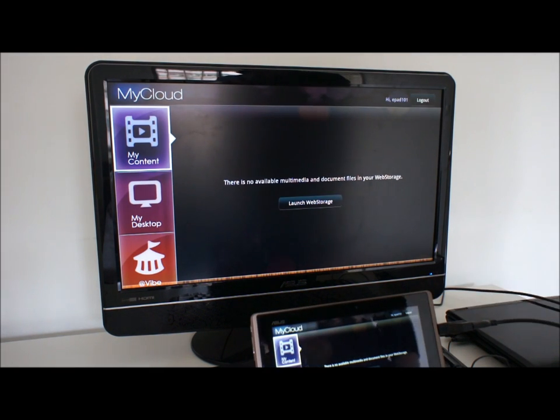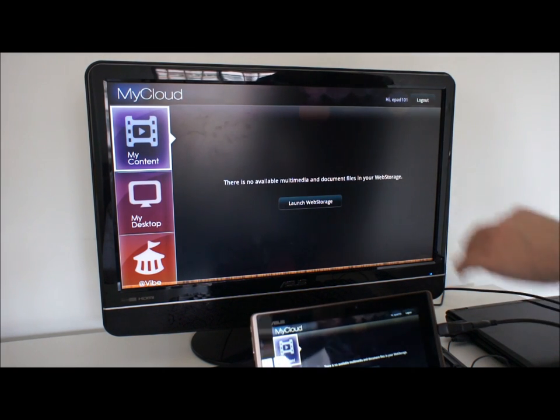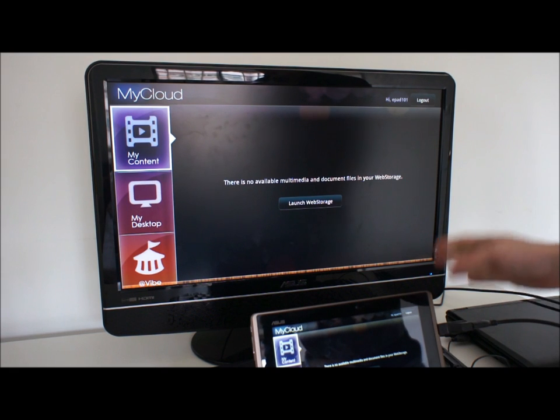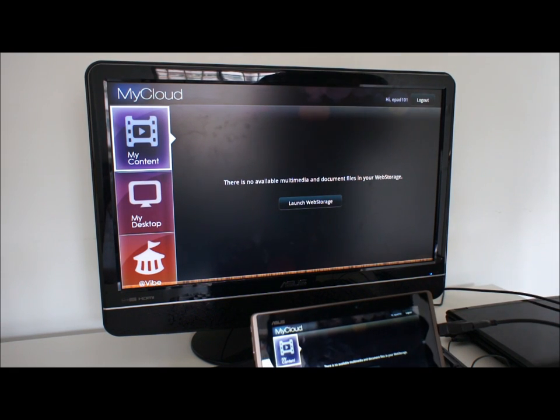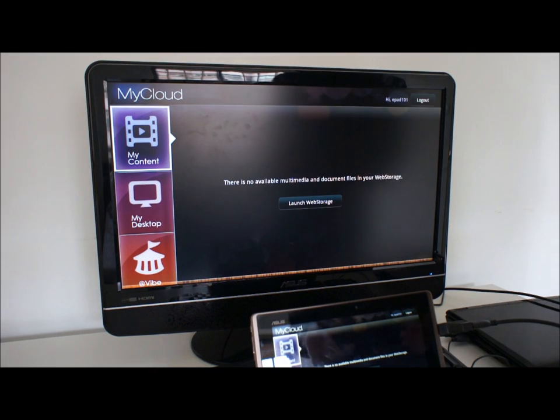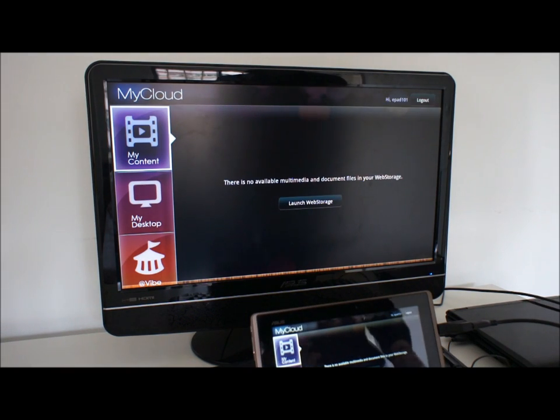MyContent connects to ASUS WebStorage. With the ePad Transformer you get free unlimited space for a year with ASUS WebStorage.